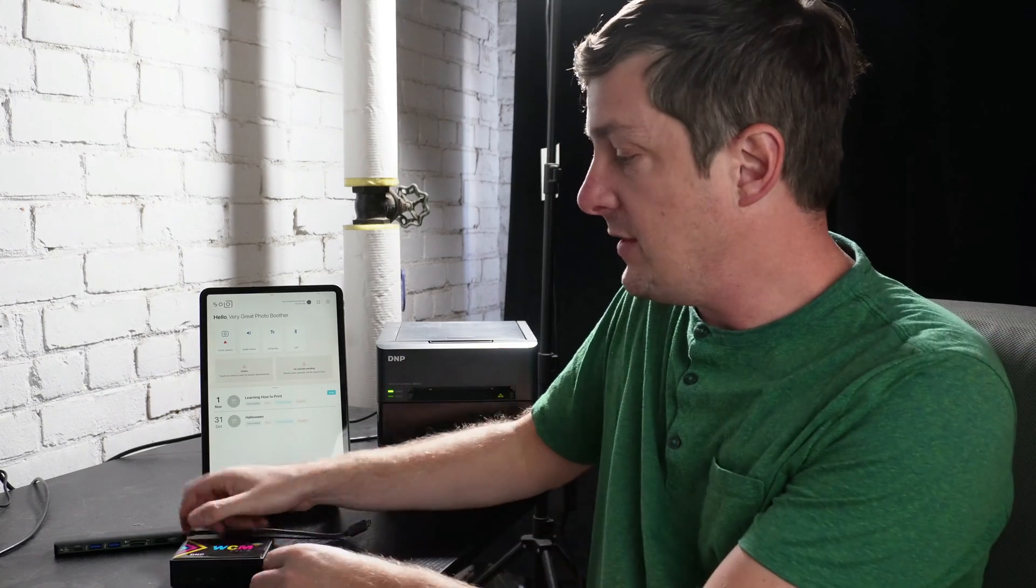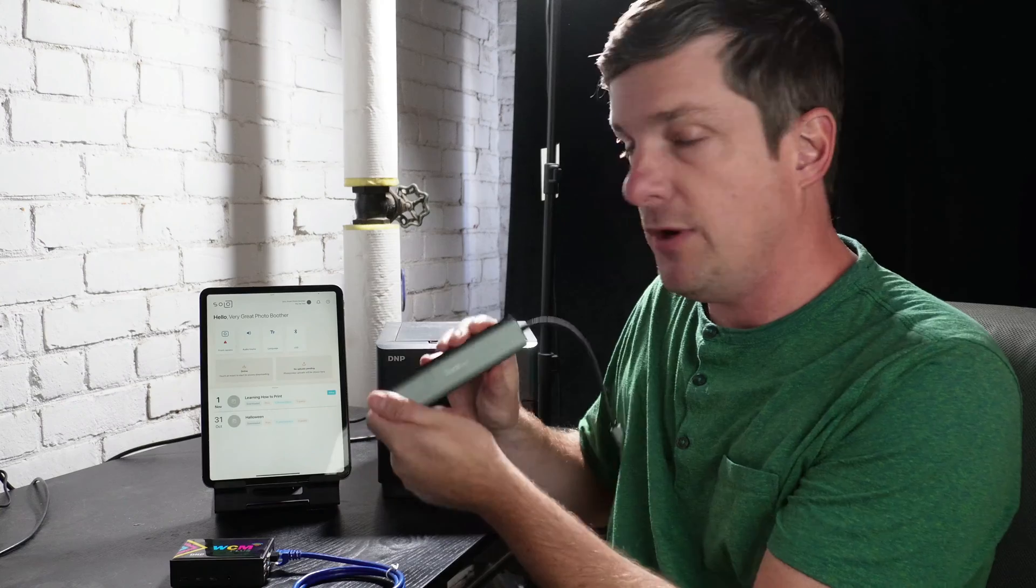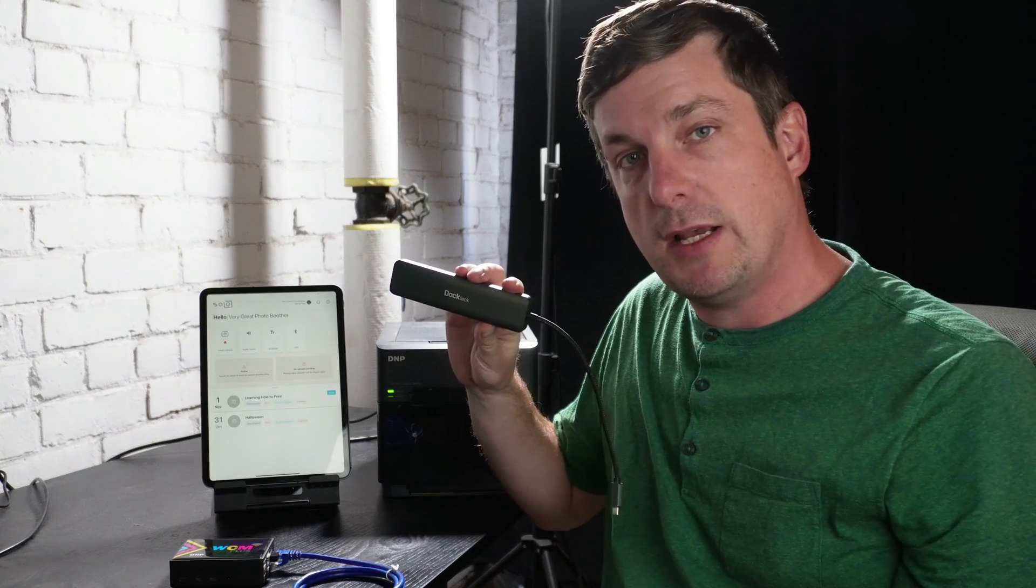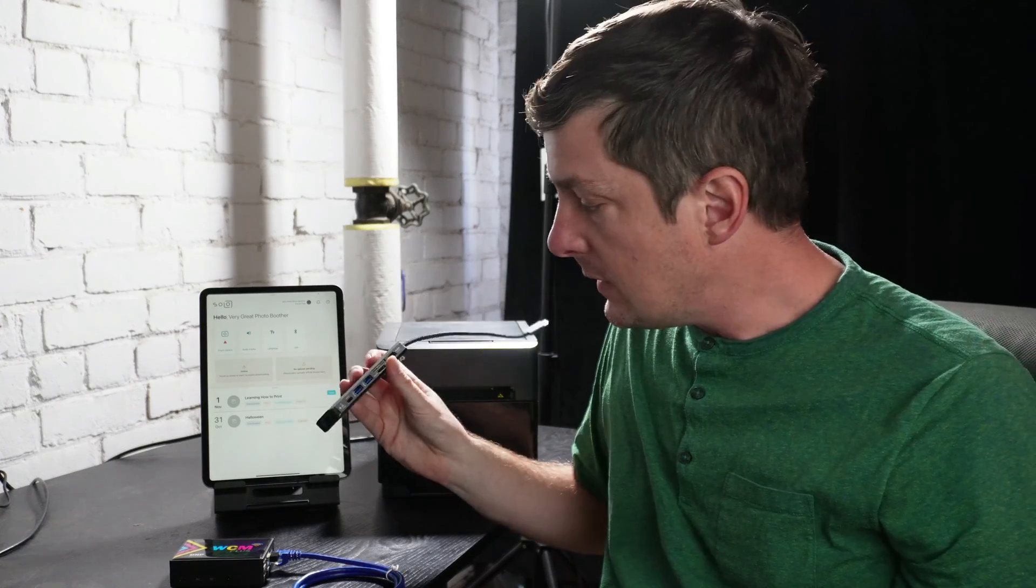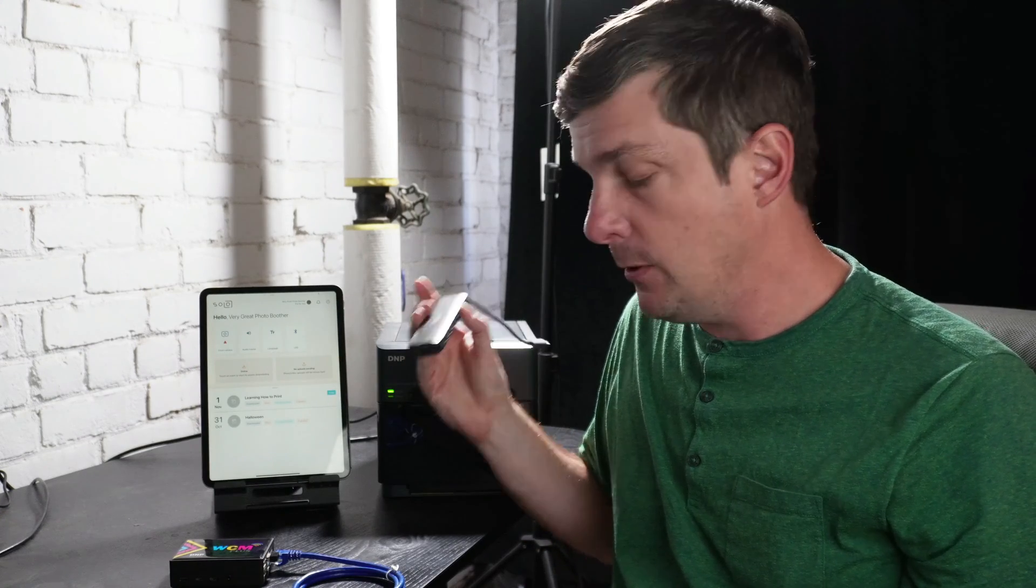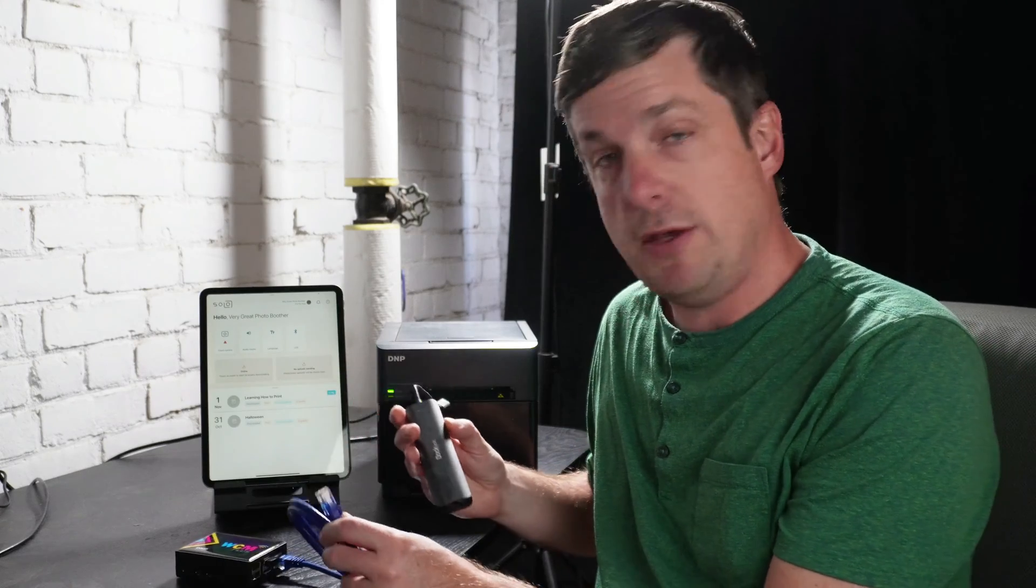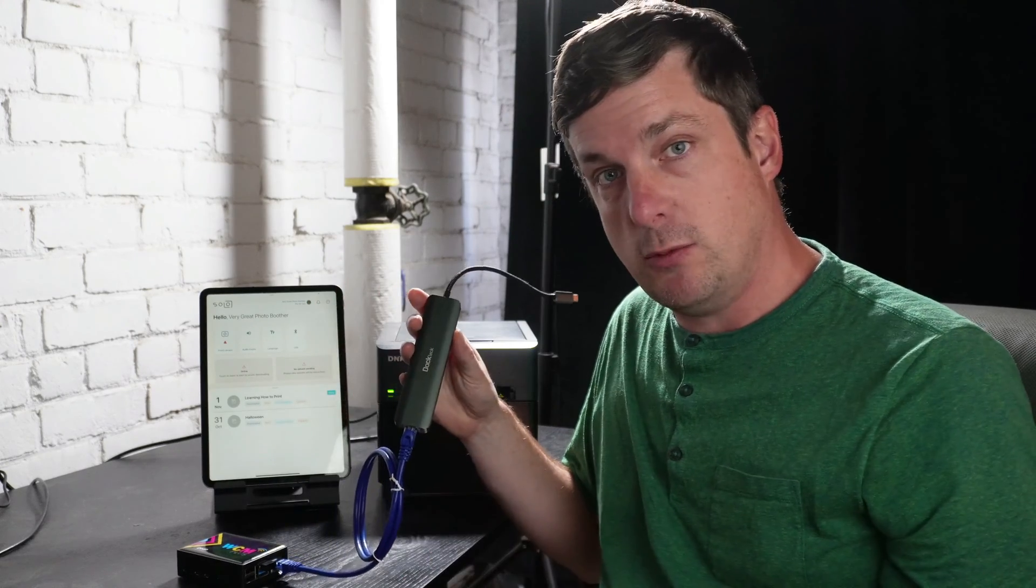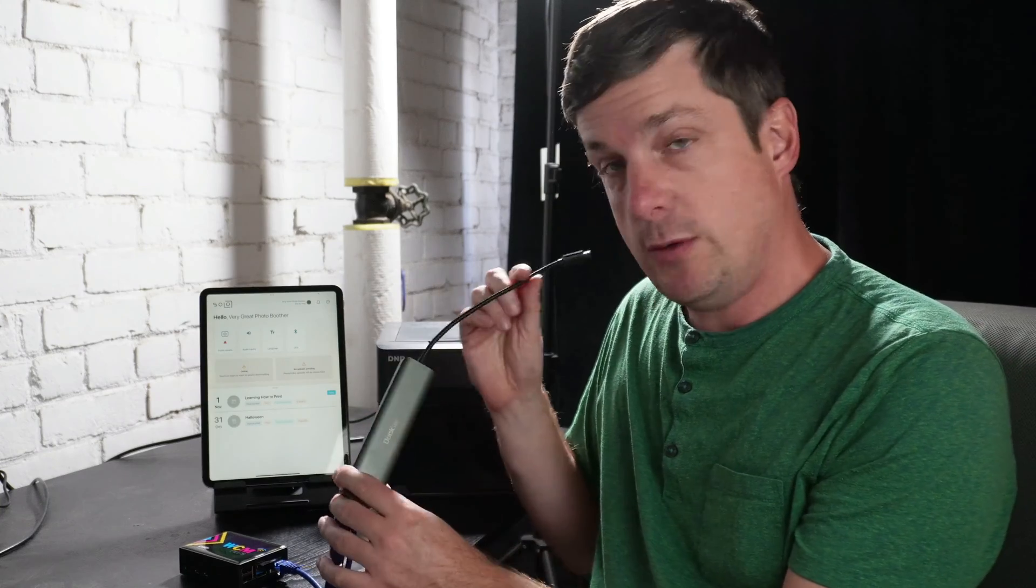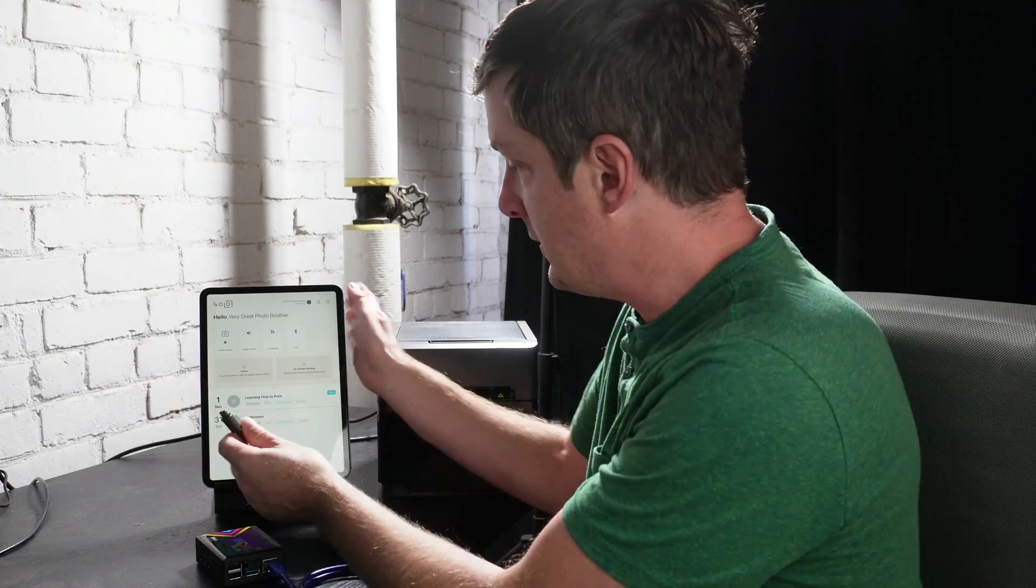And then we're going to take a USB hub like this guy here from Doctech. We recommend the Doctech USB-C hubs, they're really reliable. And it too needs to have an Ethernet port. Your USB-C hub needs to have an Ethernet port. We're going to take the Ethernet cable, plug that into the USB-C hub like so, and then plug the USB-C hub into the iPad like this.